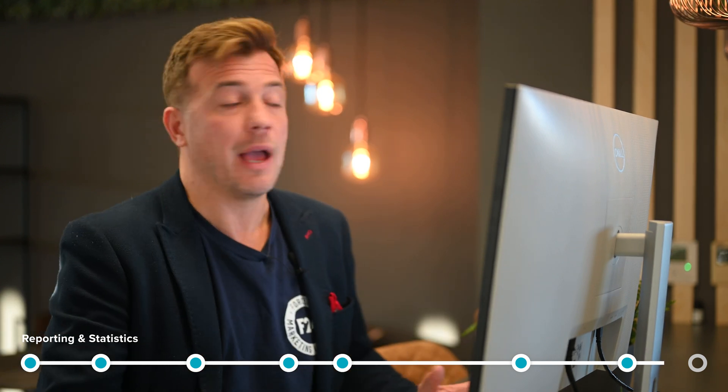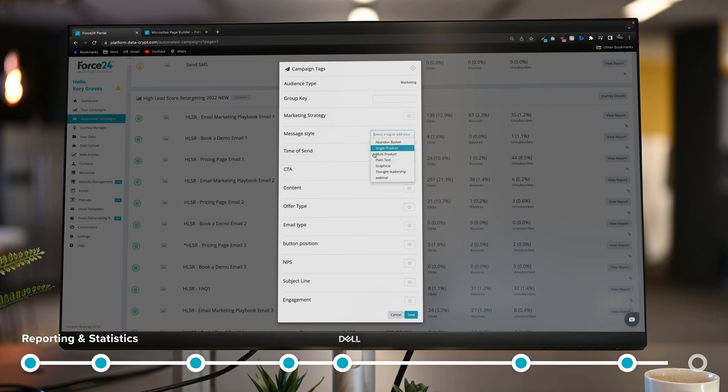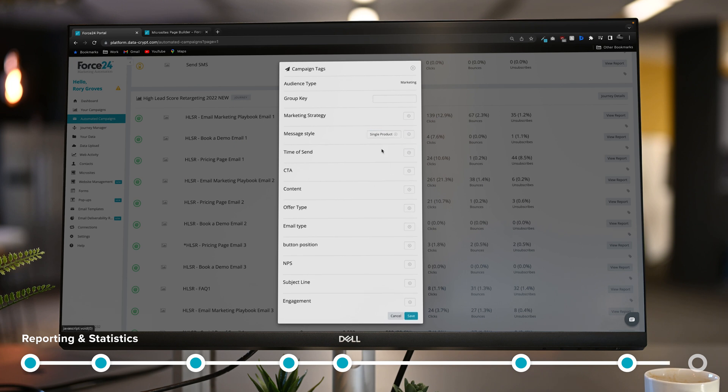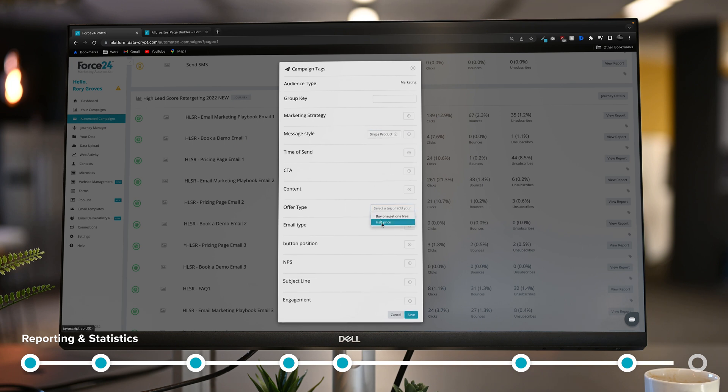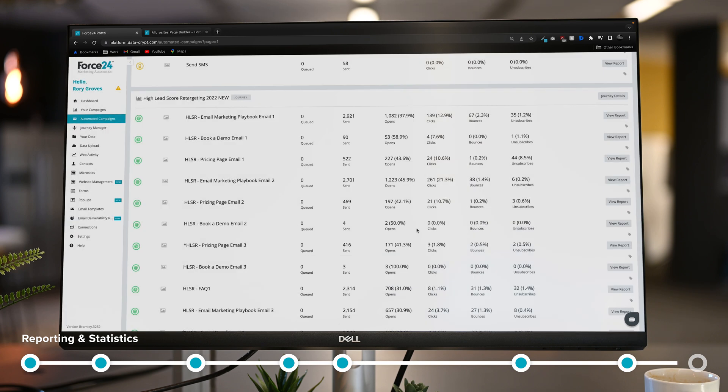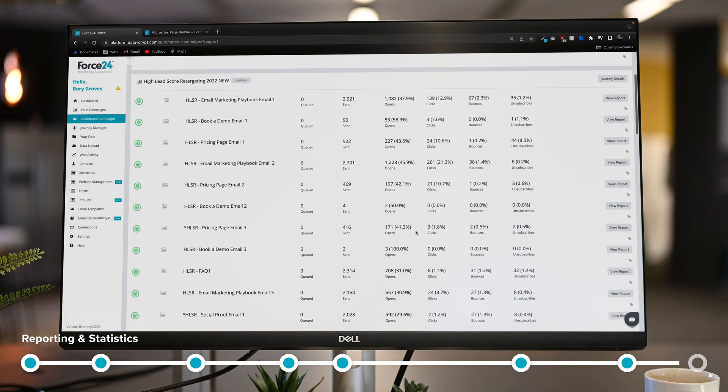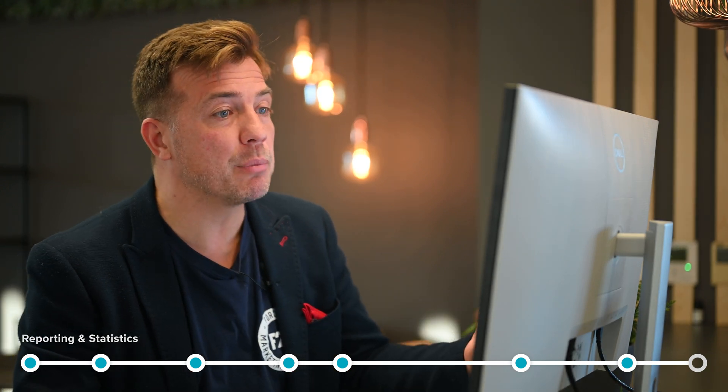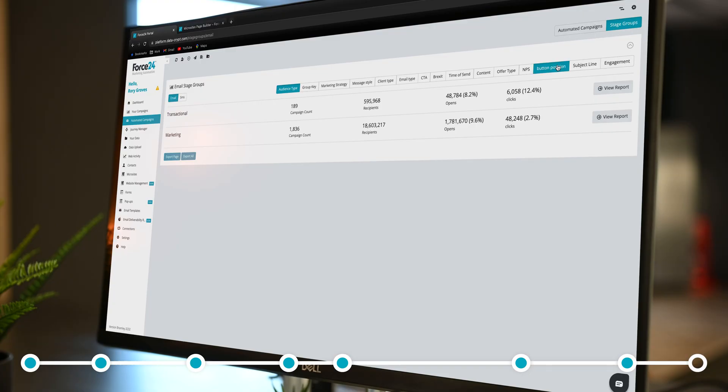But more importantly than that, we can go into campaign tagging and campaign tagging allows me to ask questions of my data such as which buttons work best. I can go back and retrospectively tag my campaigns that have used certain button types and I can view them all in one go in a simple interface where I can see those buttons and how they've performed against each other.